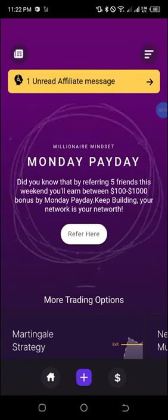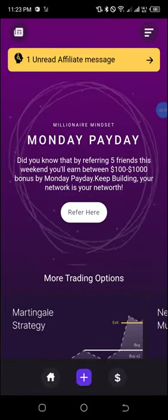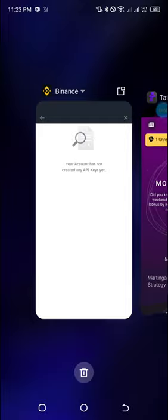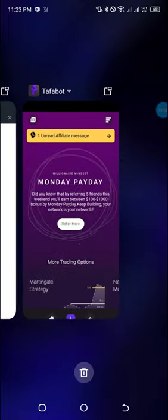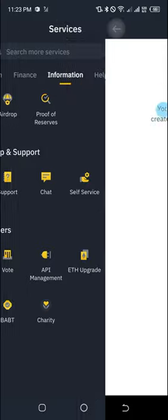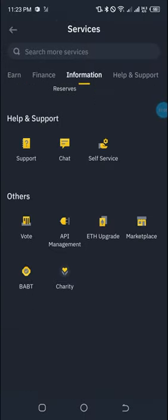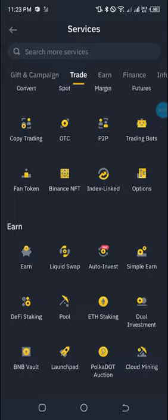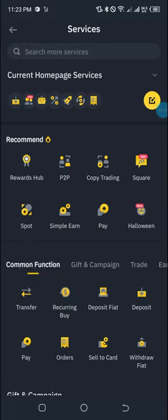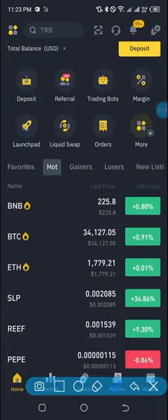Once you're on this page, move back to Binance. This is my Binance app. Log into your Binance app and on the home page you'll have something of this nature. Click on 'More'.